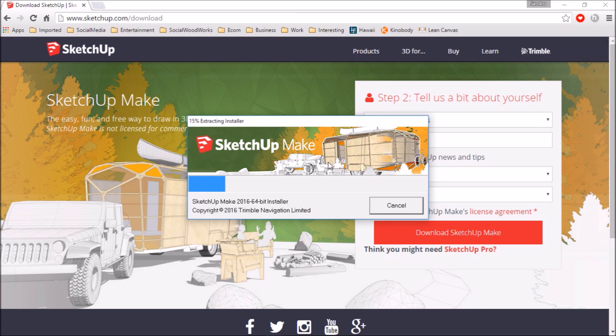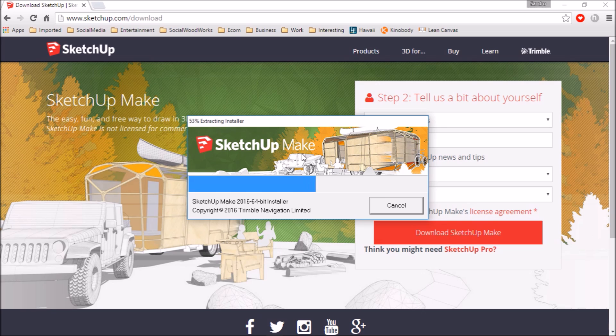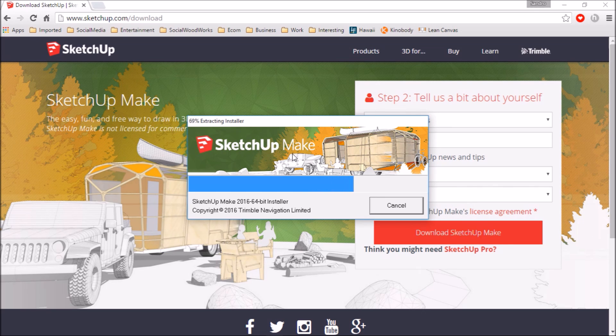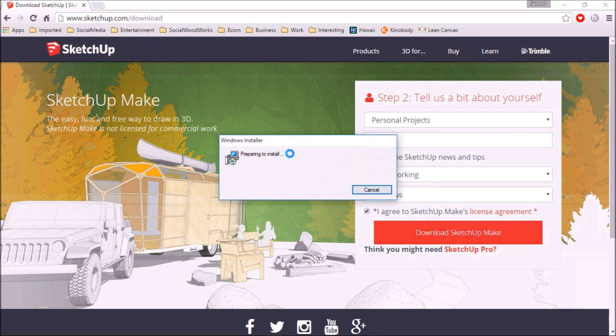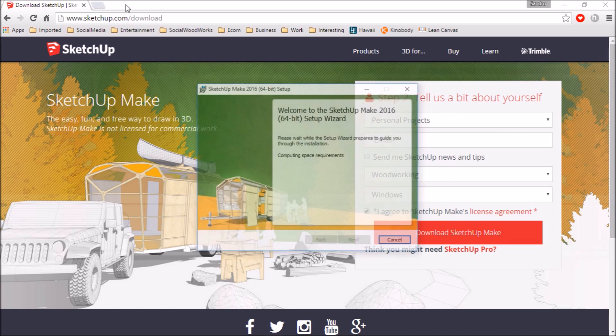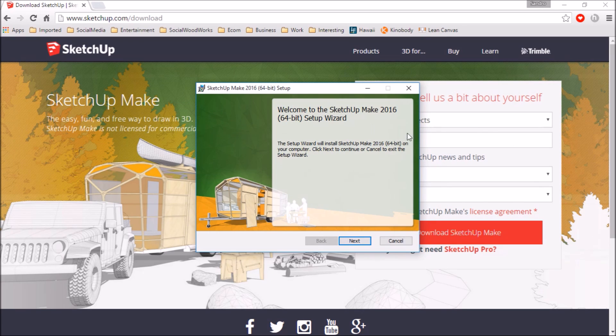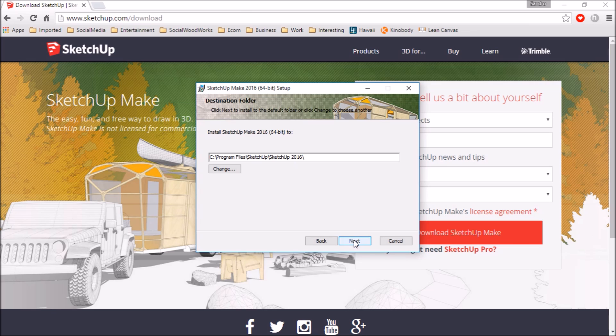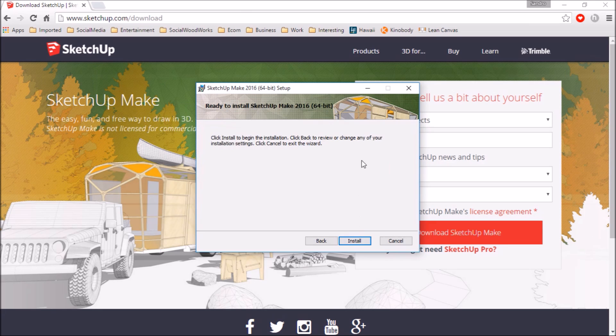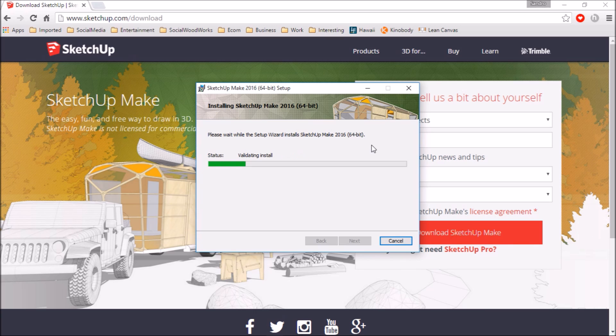It's going to start to install SketchUp. So the free version is called SketchUp Make, the pro version is just SketchUp Pro. Just let your computer do its thing until it basically asks you to do something. Just go through these and install it wherever you want. I'm just going to leave it default. So I'm going to go next. Click here to install. Let it do its thing again.